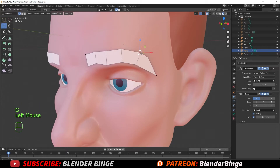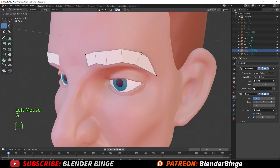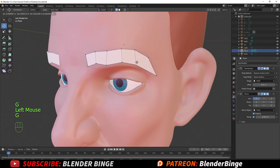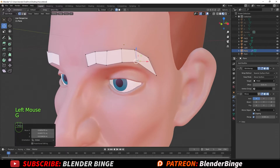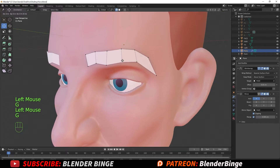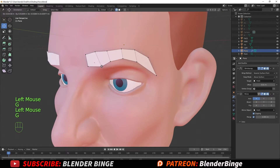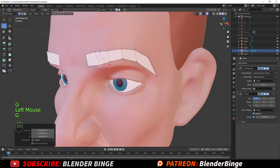I'm just selecting the vertices and hitting G — G is the shortcut for grab — and shaping this how I want it to look.